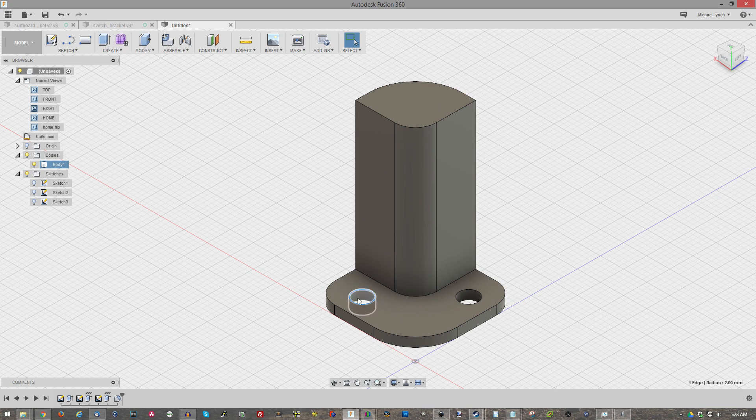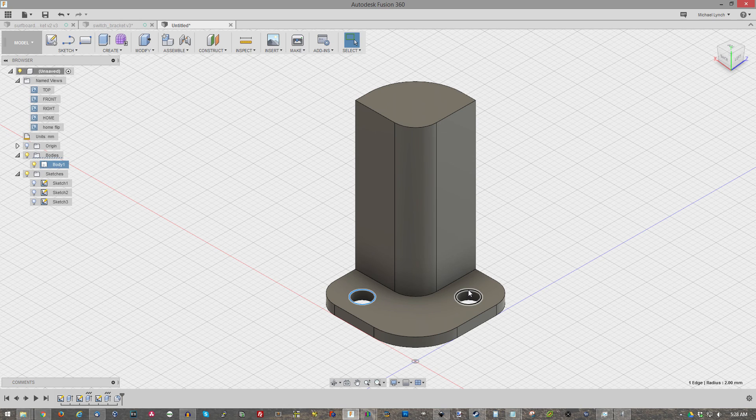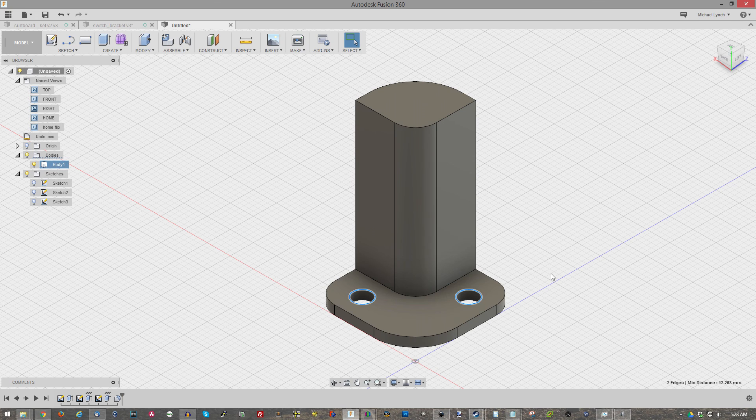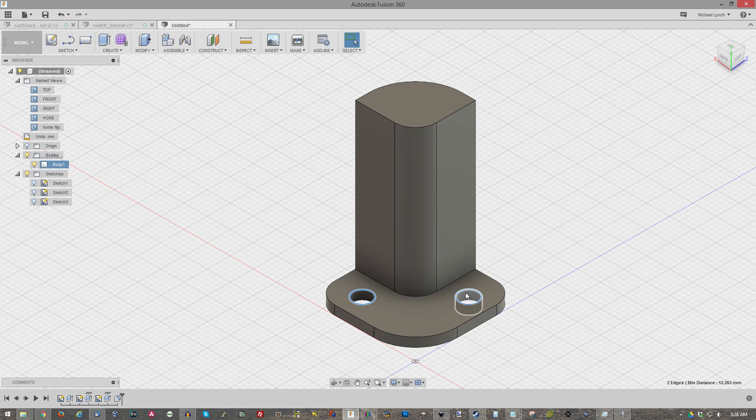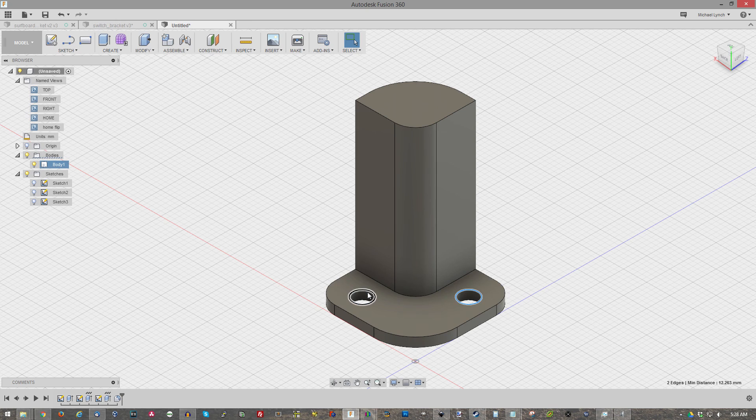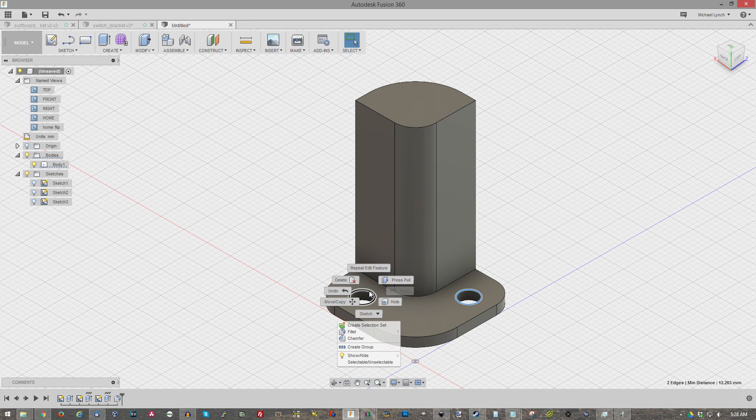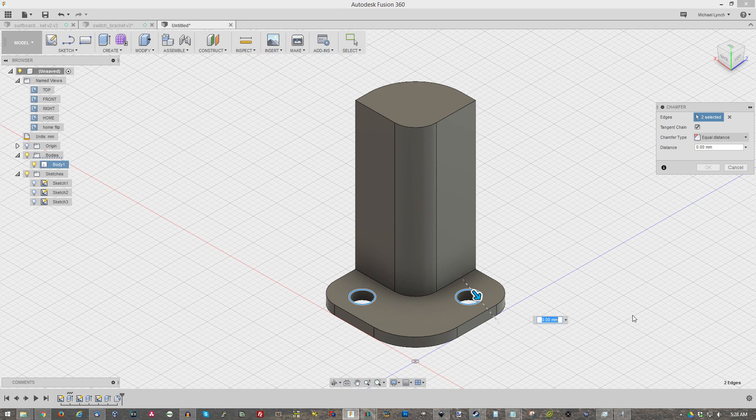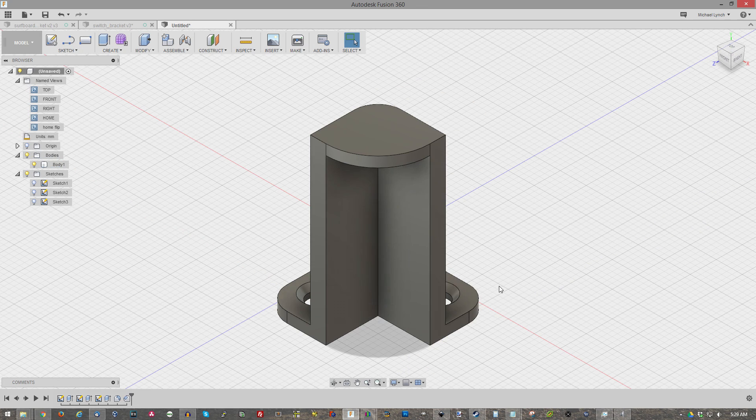And finally, what I want to do is I want to chamfer these screw heads because I have a countersunk type screw. Unfortunately, there's not a shortcut for that. So just right click again, hit chamfer, and I want just one millimeter for that. Yep. That's just how you make a simple object in Autodesk Fusion 360.